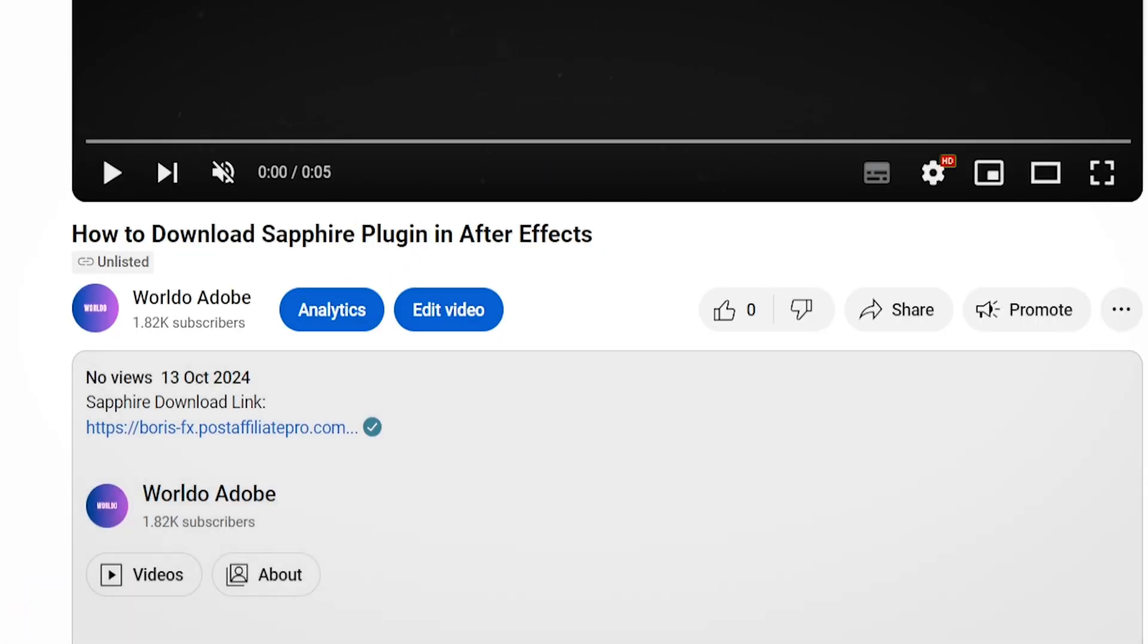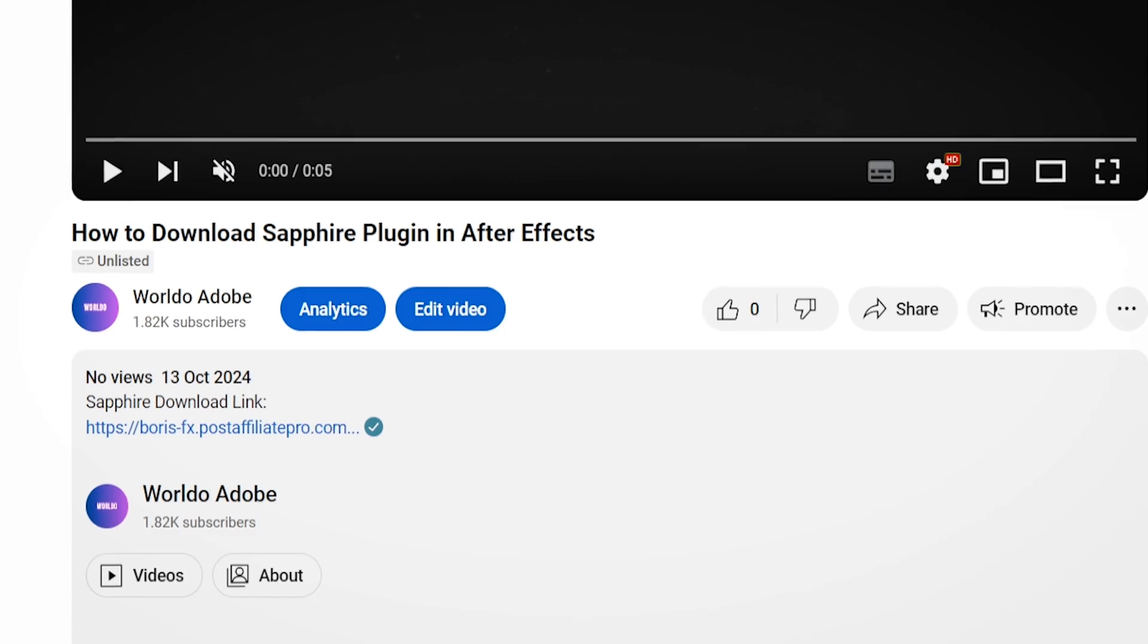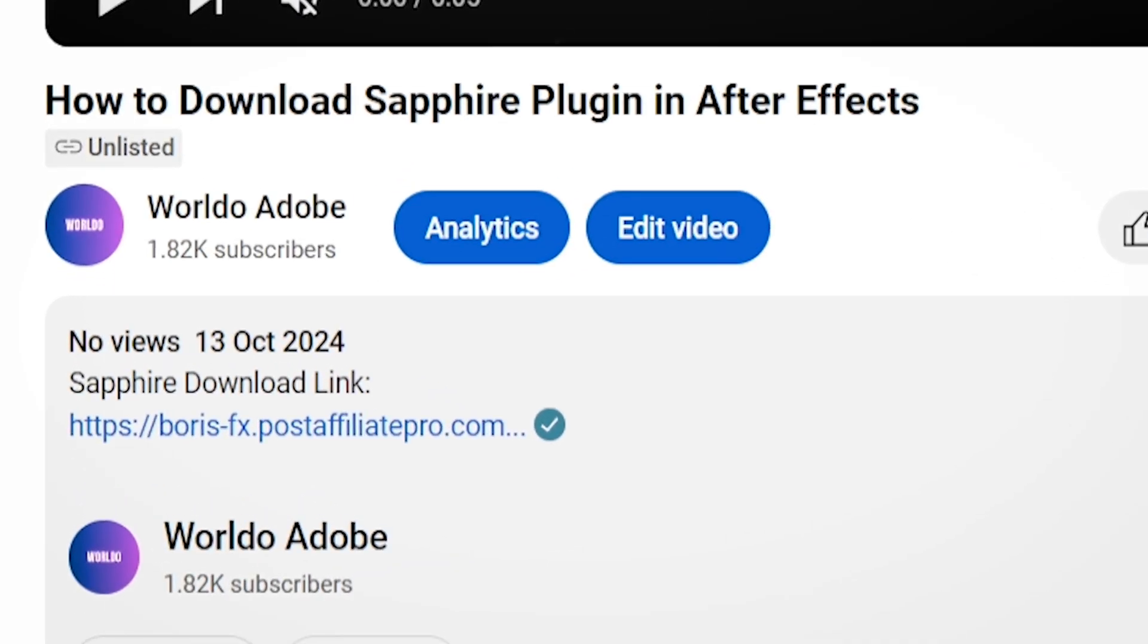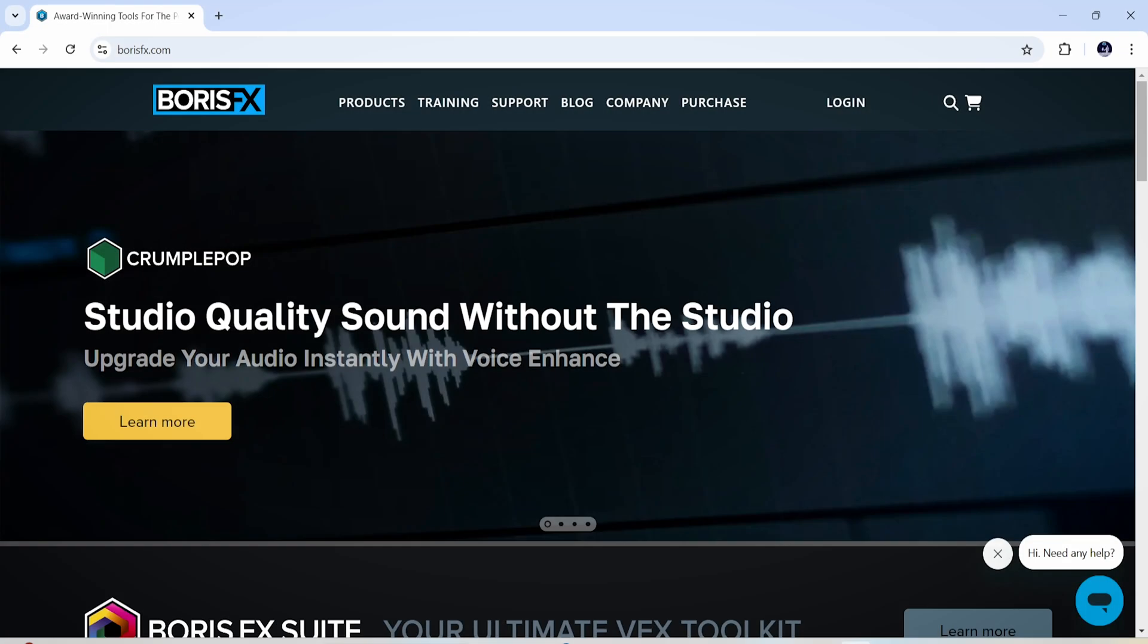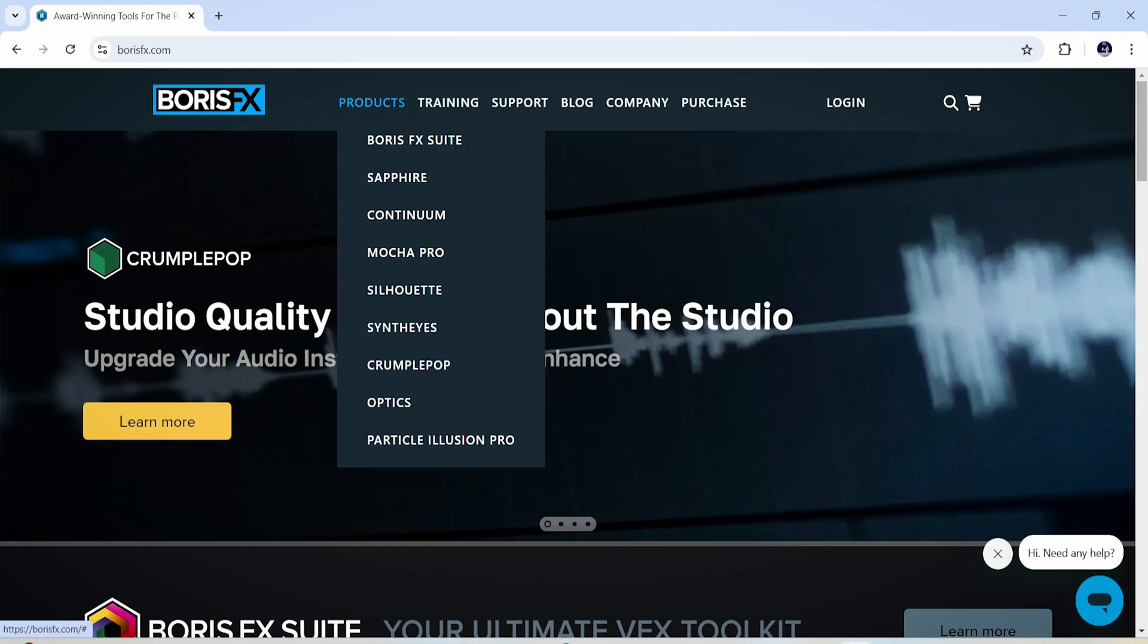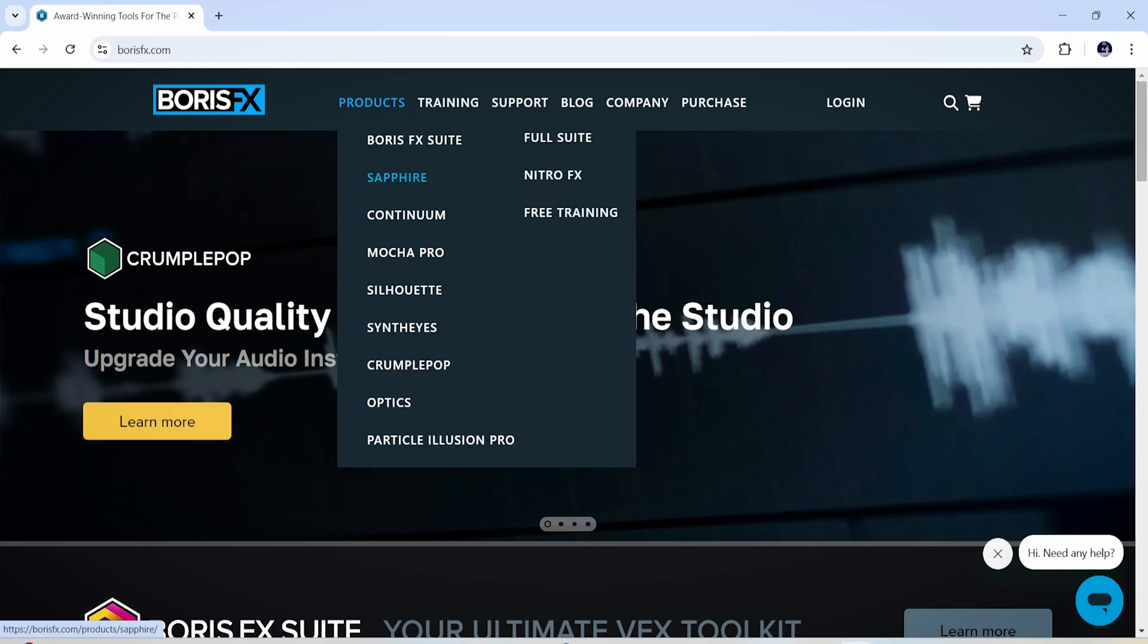First of all, head over to the description of this video and click on the first link you see there. When you're here, hover over the products menu and click on Sapphire.